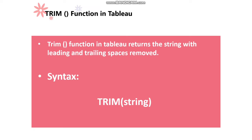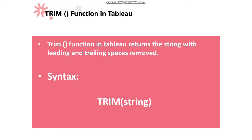Trim Function in Tableau returns the string with leading and trailing spaces removed. As the name suggests, Trim Function always returns the string by trimming the spaces. Leading space is the space at the beginning of the string. Trailing space is the spaces at the end of the string. Both can be trimmed and returns the string when we use Trim Function in Tableau.